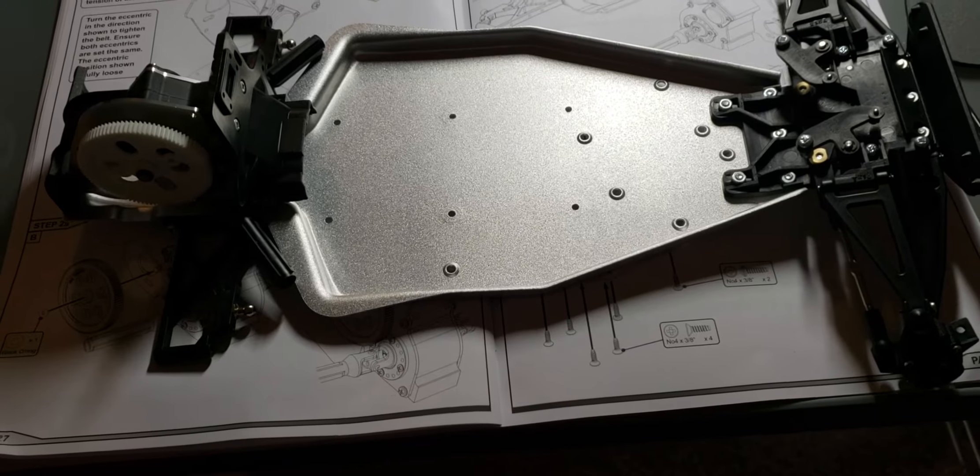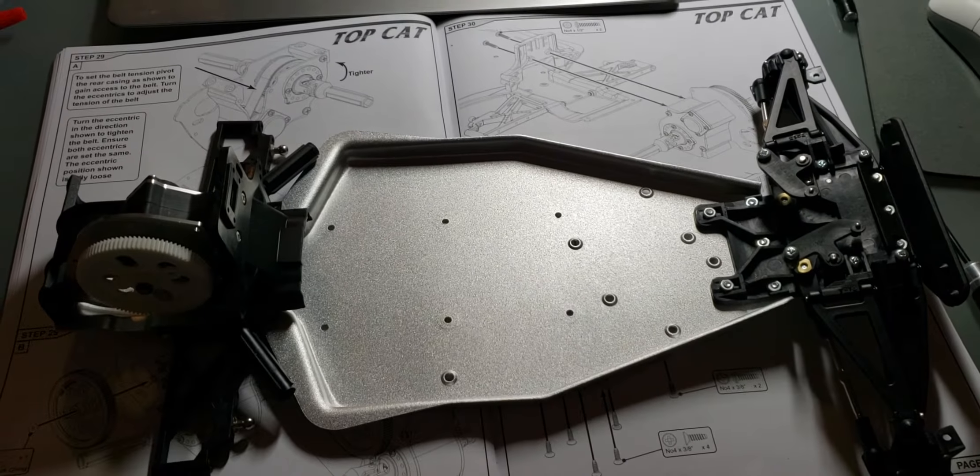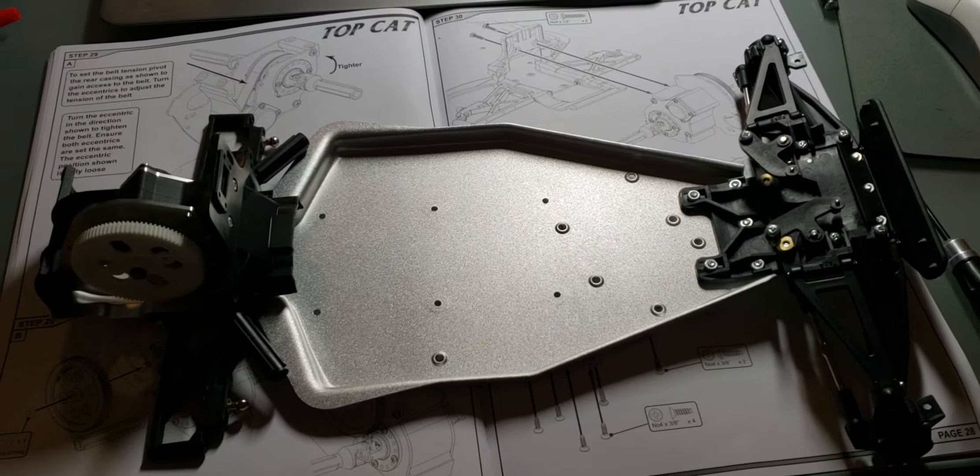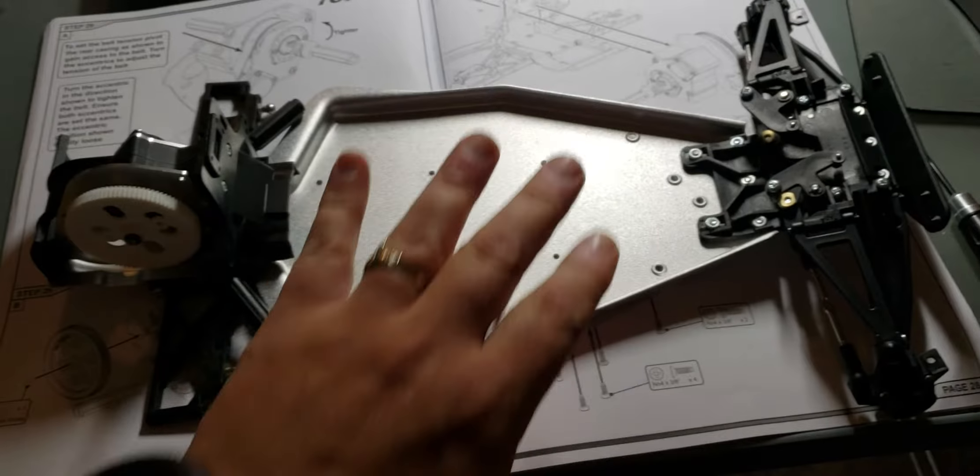Okay, welcome back guys. This is build video four of the Schumacher Top Cat classic build.